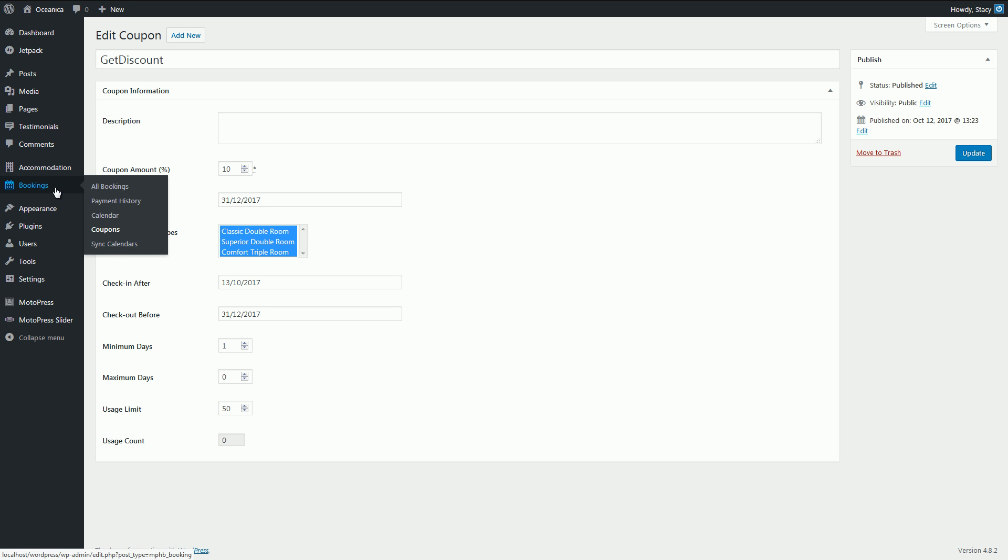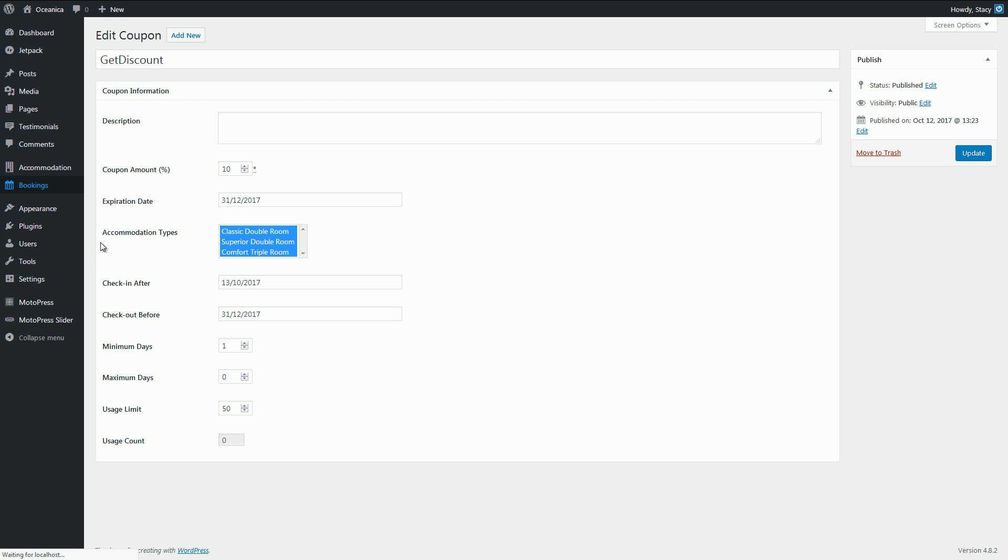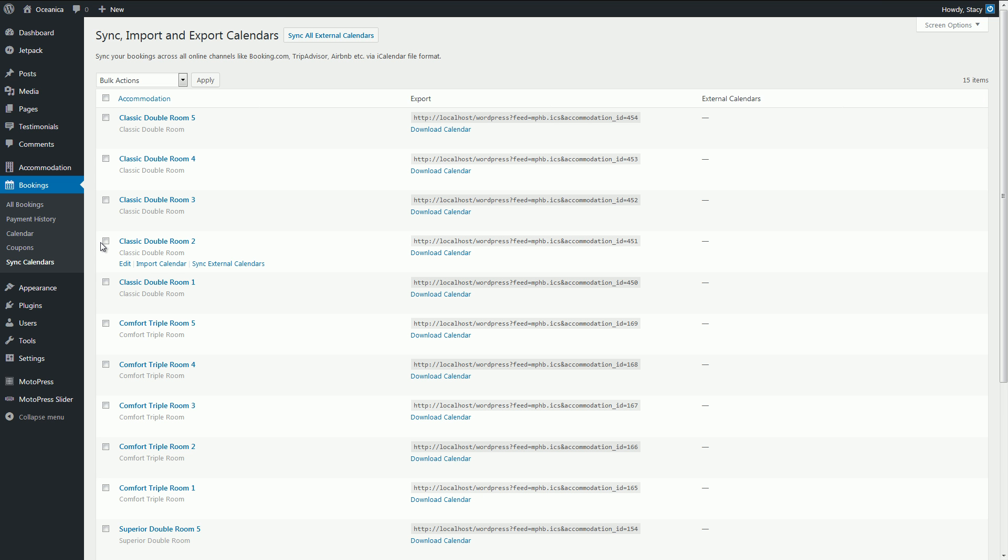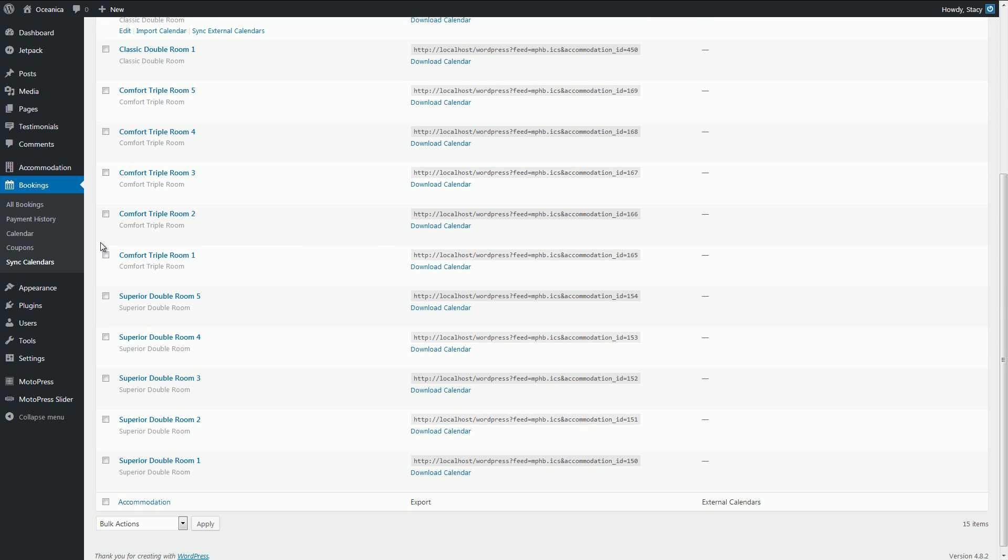Another essential feature of the plugin is synchronization with other booking platforms. If you list your accommodations somewhere on online travel agencies like TripAdvisor or Booking.com, you will avoid overbooking by synchronizing your website bookings with external online channels.